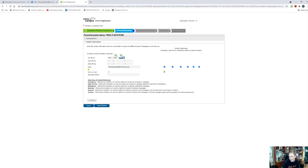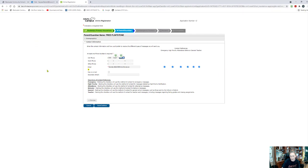Over here, contact preferences: do you want to be contacted in an emergency, in high priority situations, in attendance issues, behavior issues, general information, and by the teacher in the teacher portal. This will be important when it comes to using a parent portal, which will be set up at the end of your application process. If I'm satisfied with all of this, I'm going to save and continue.